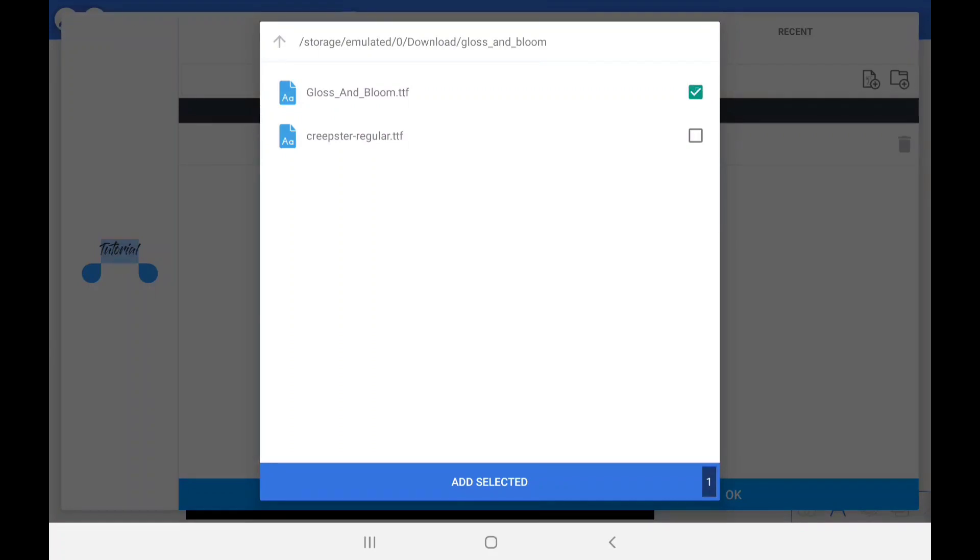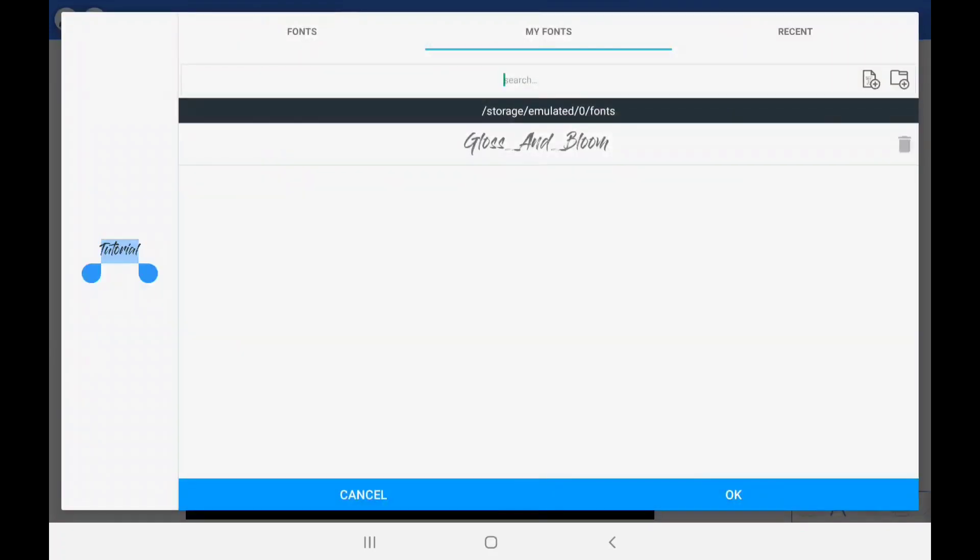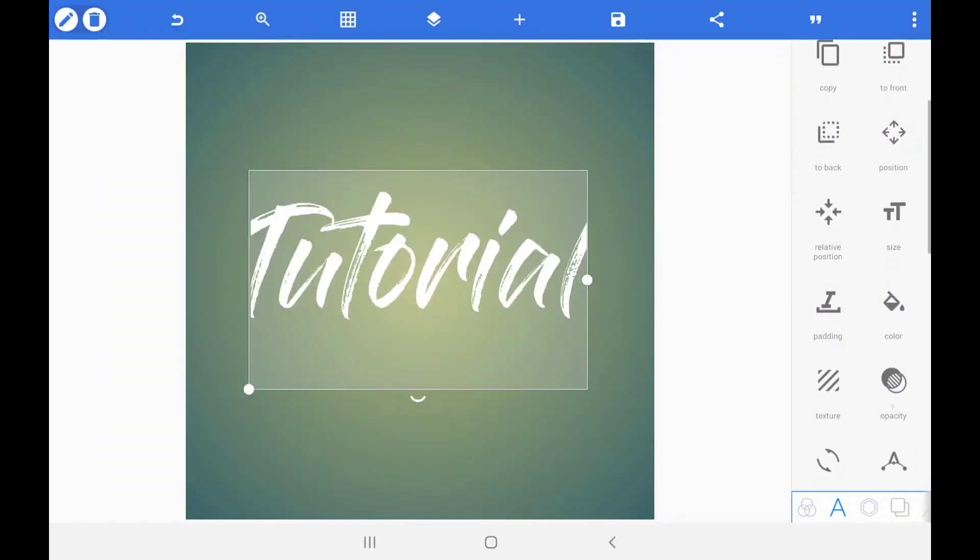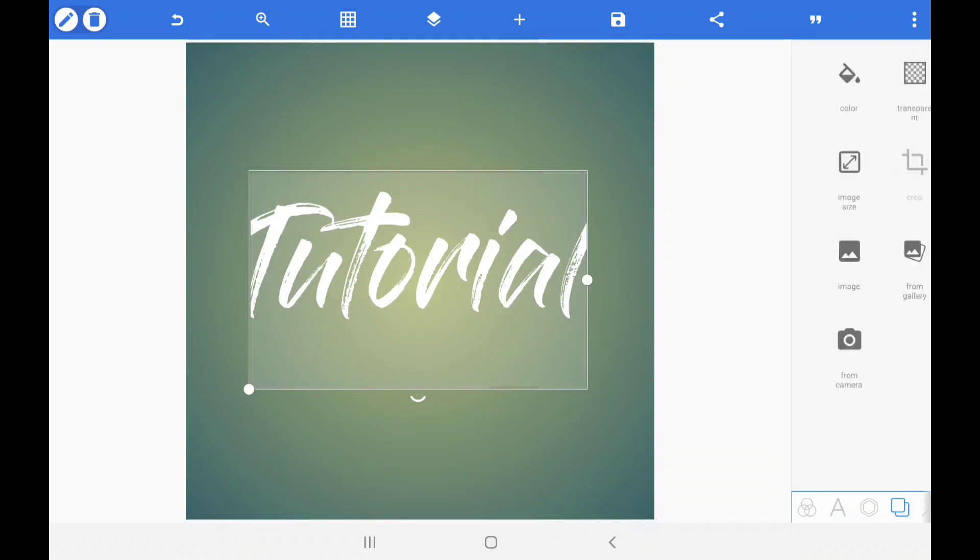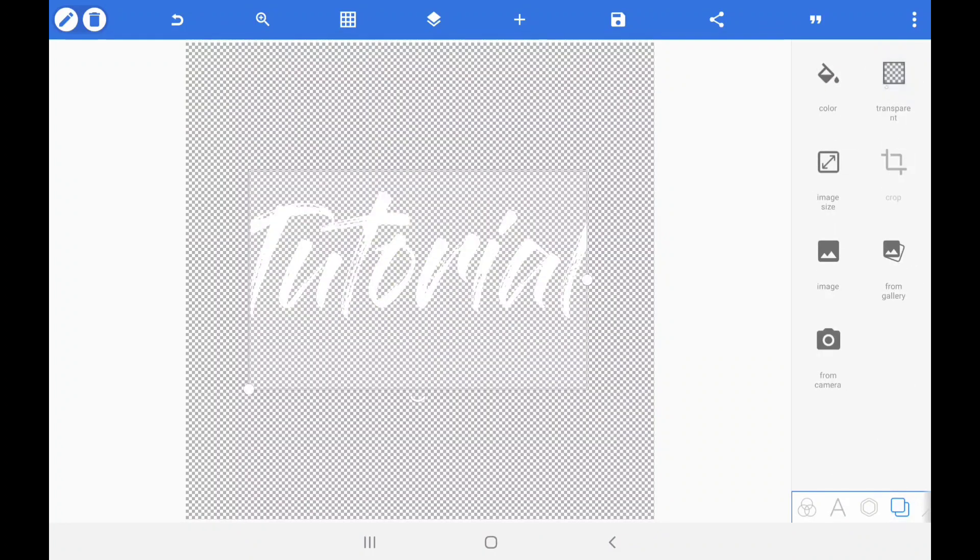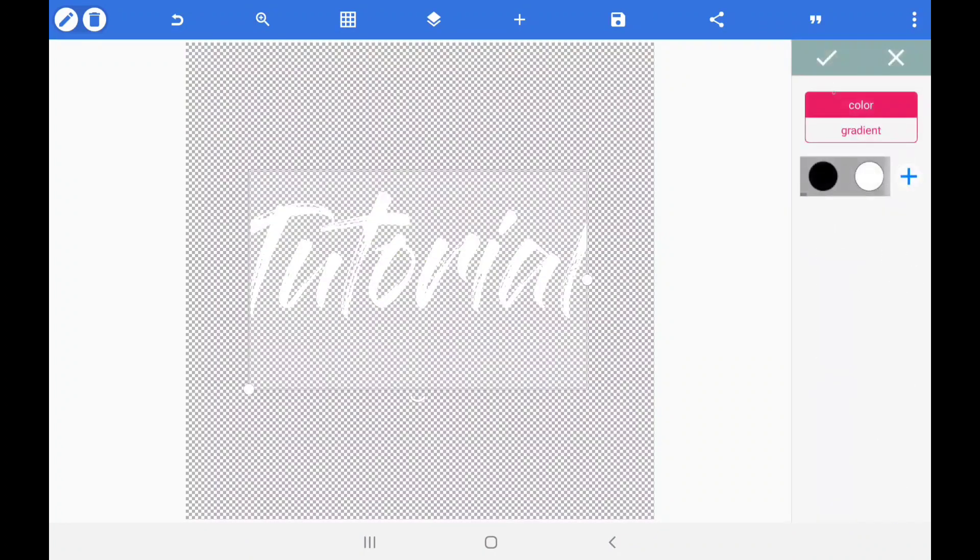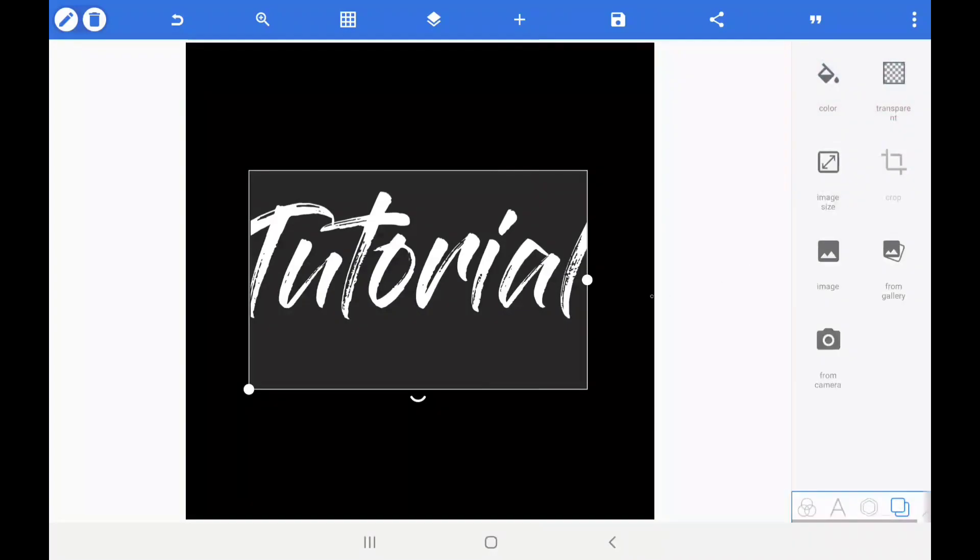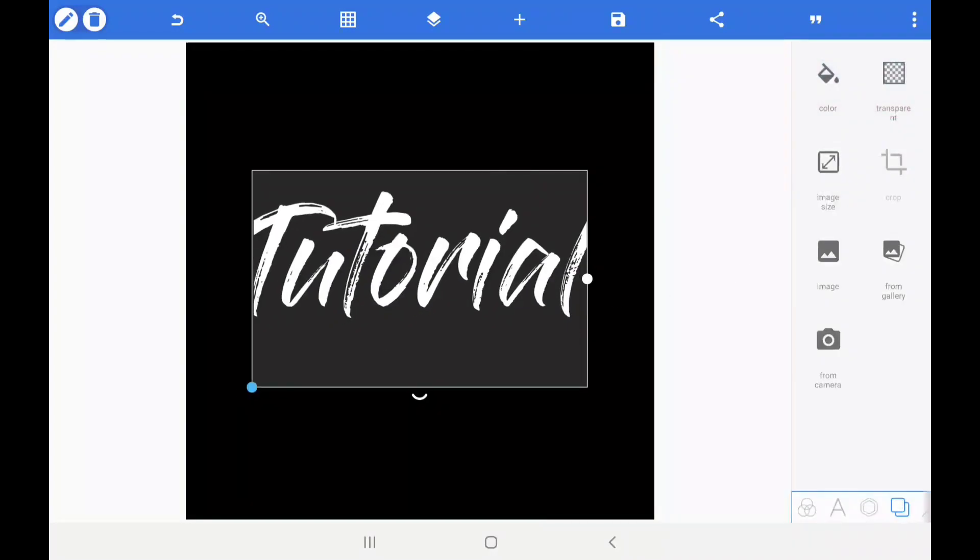Make sure to click on add selected and that's it! Now you have your custom font in Pixel Lab. Make sure to add the font that you just added to your text and make sure that your text is white. Change the background of your image to black and you're ready to export the file.